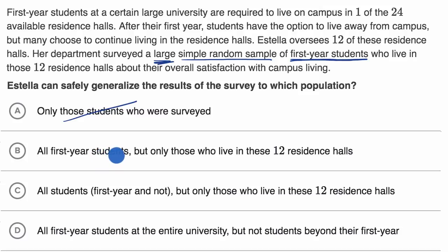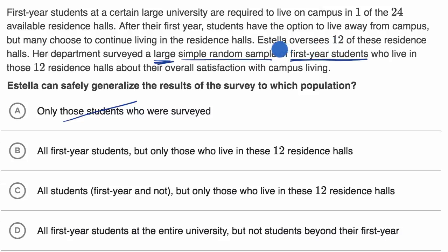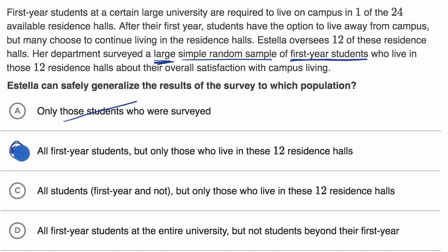Choice B: all first year students, but only those who live in these 12 residence halls. Yeah, I think this one looks fair, because you can't generalize to people who don't live in those residence halls. Maybe Estella oversees the 12 best residence halls or the 12 worst residence halls, and so you would not be able to generalize beyond that. Or these might be the 12 that are closest to campus or the 12 that are furthest from campus. So you can only generalize to people who live in those residence halls.